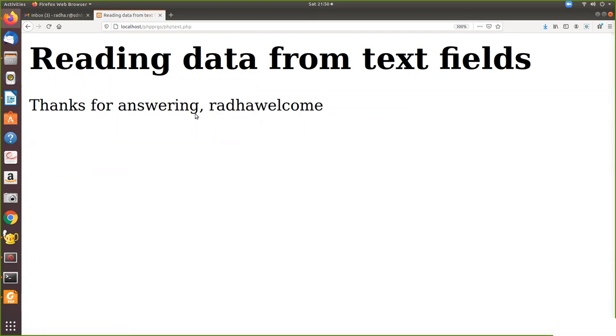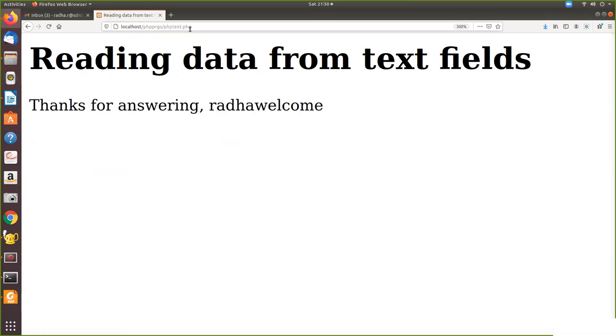Here, because of the printing echo it has come, but if you see in the URL only the name of the file is there. There is no whatever the user has entered is not coming here. So POST is a secure method as in URL the data entered by the user is not visible.